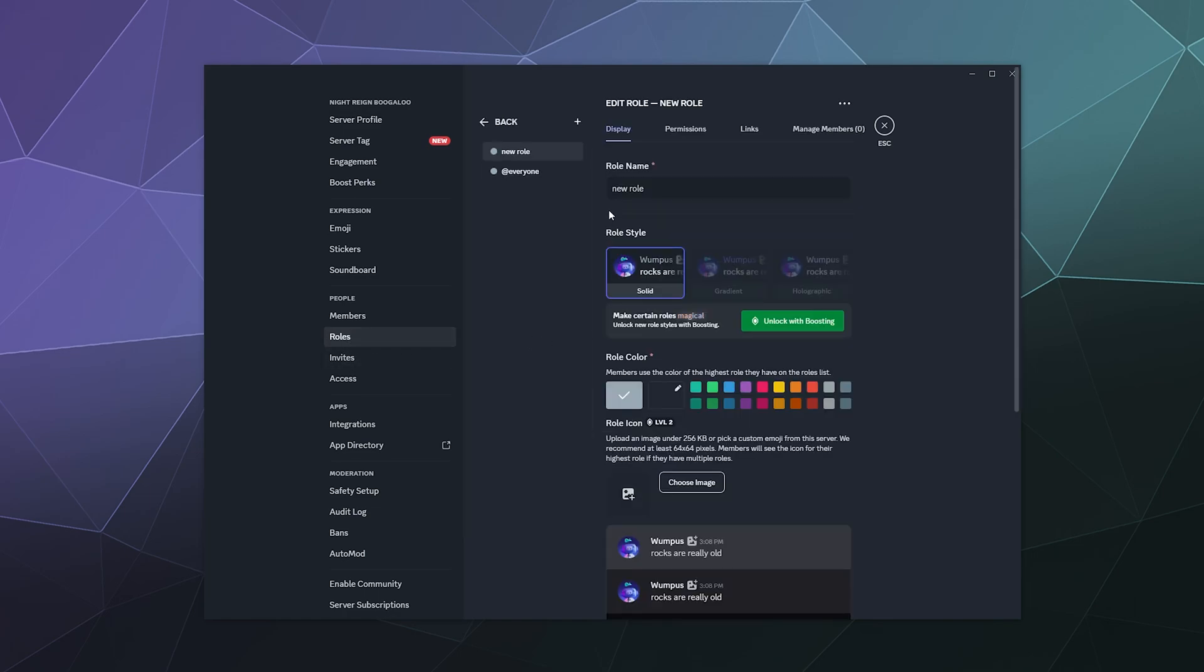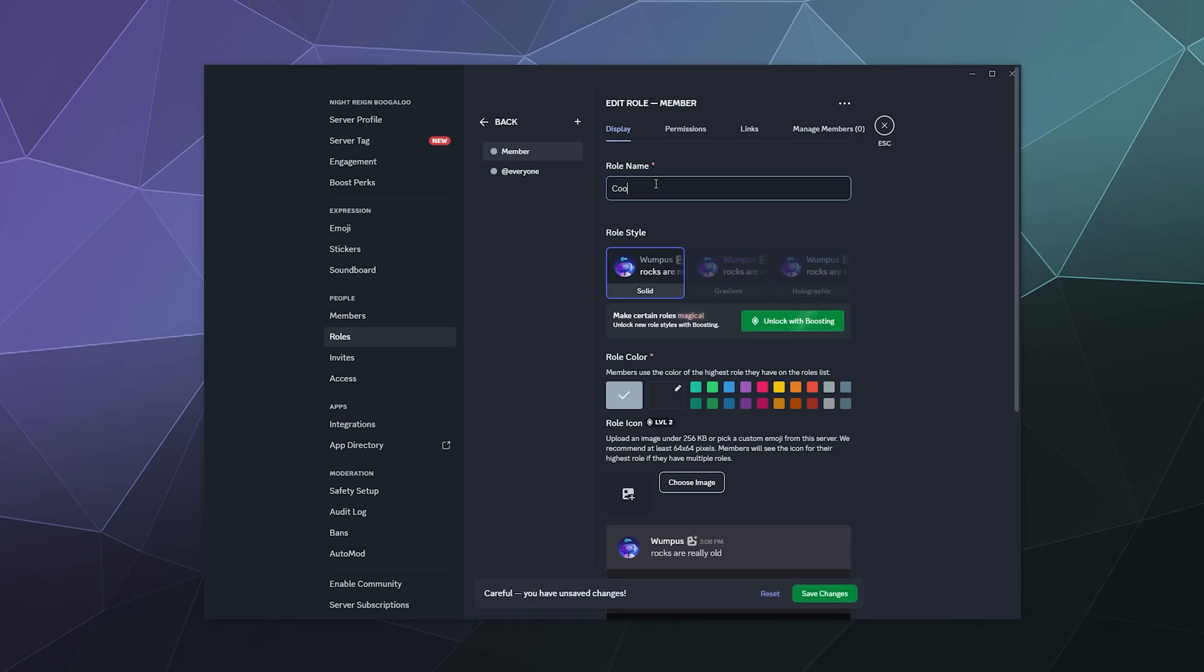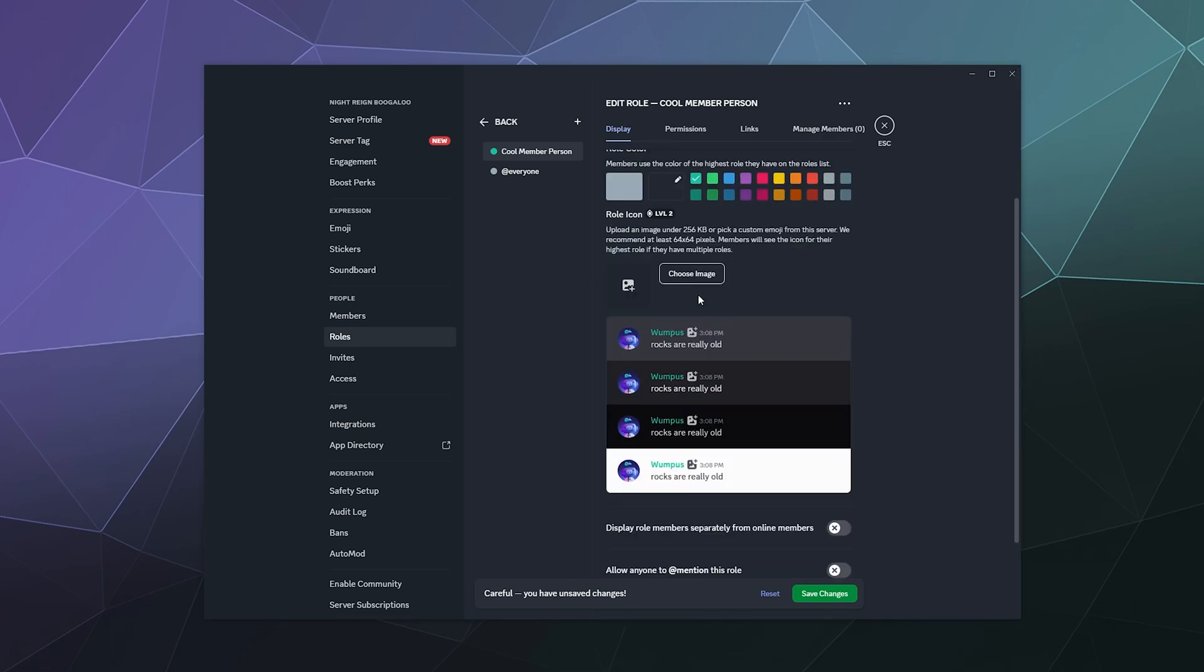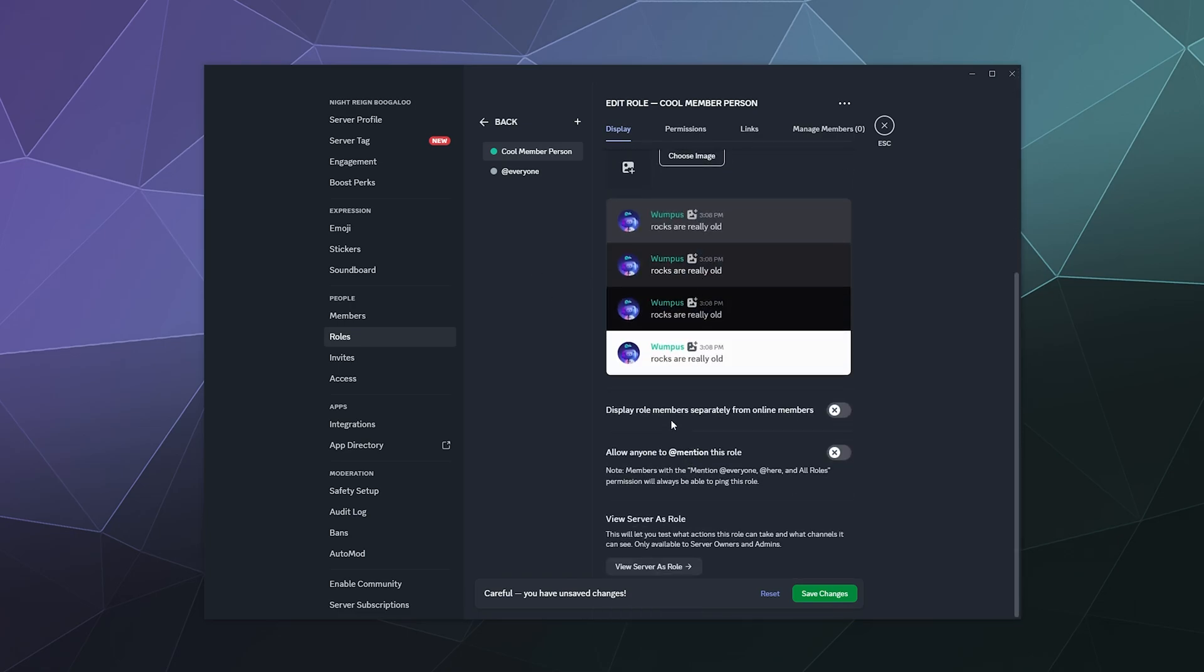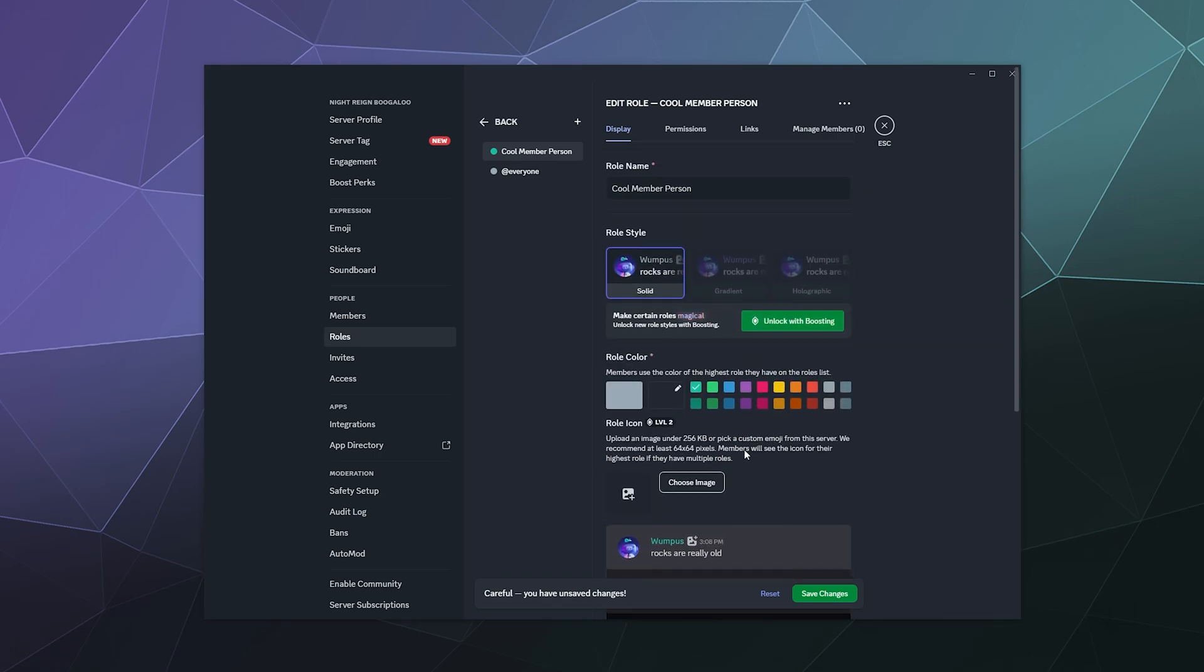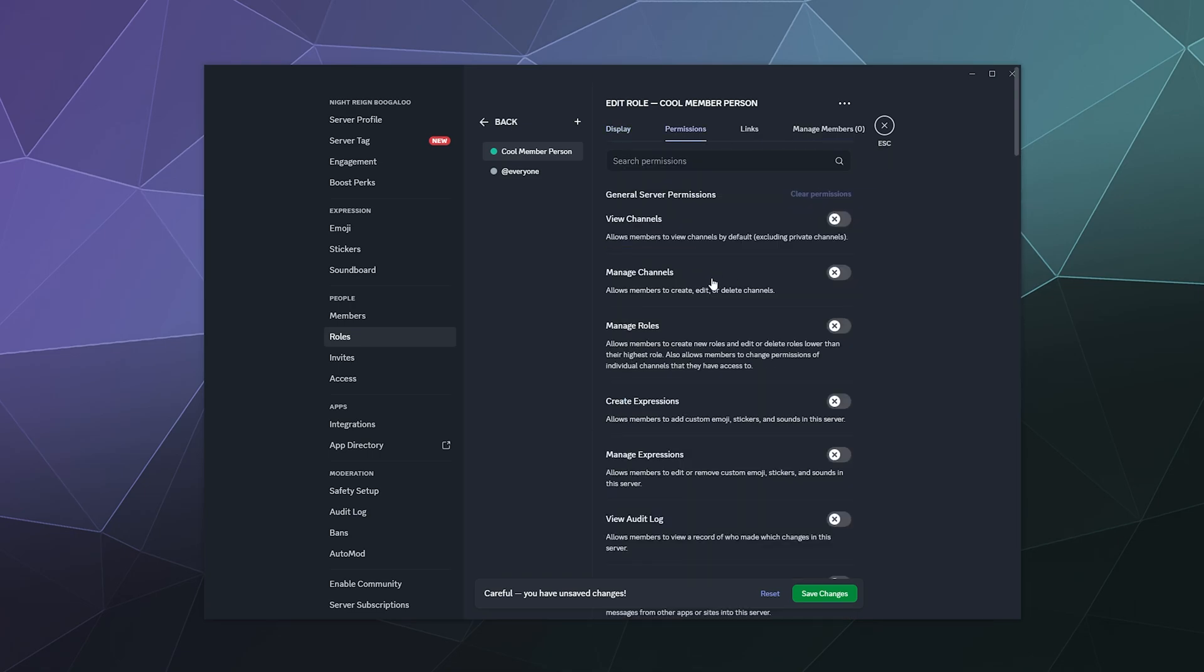So let's create a member role. Cool member person, we'll say that their icon is going to be a tealish green. Yeah, I like that. And then we can give them some special permissions. We'll display them separately in the sidebar. That way they have their own little section or categories to be seen. I don't want people to mention this role specifically because it's kind of pointless. It's a general purpose role.